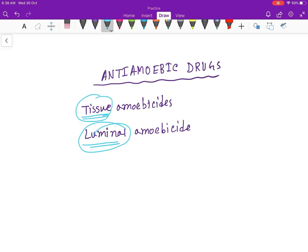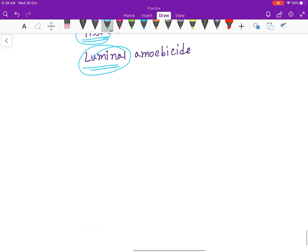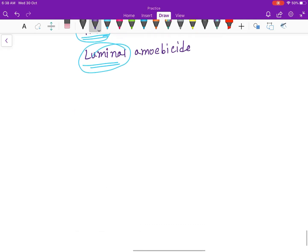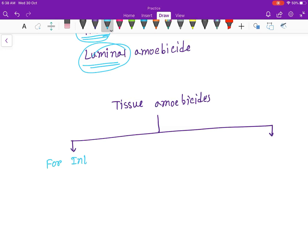Okay, now the tissue amoebicides are of two types. First one is for intestinal plus extra intestinal.